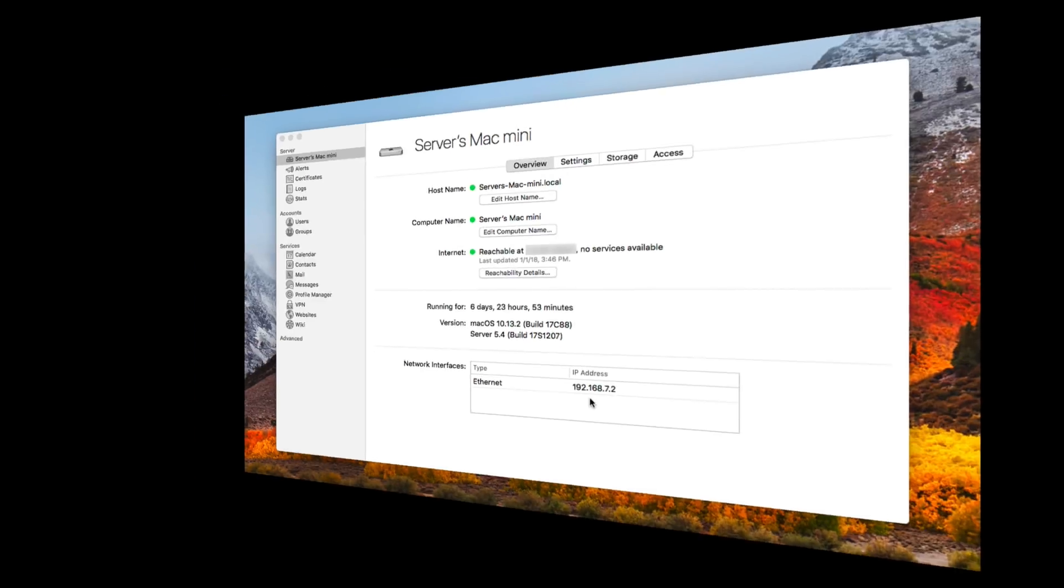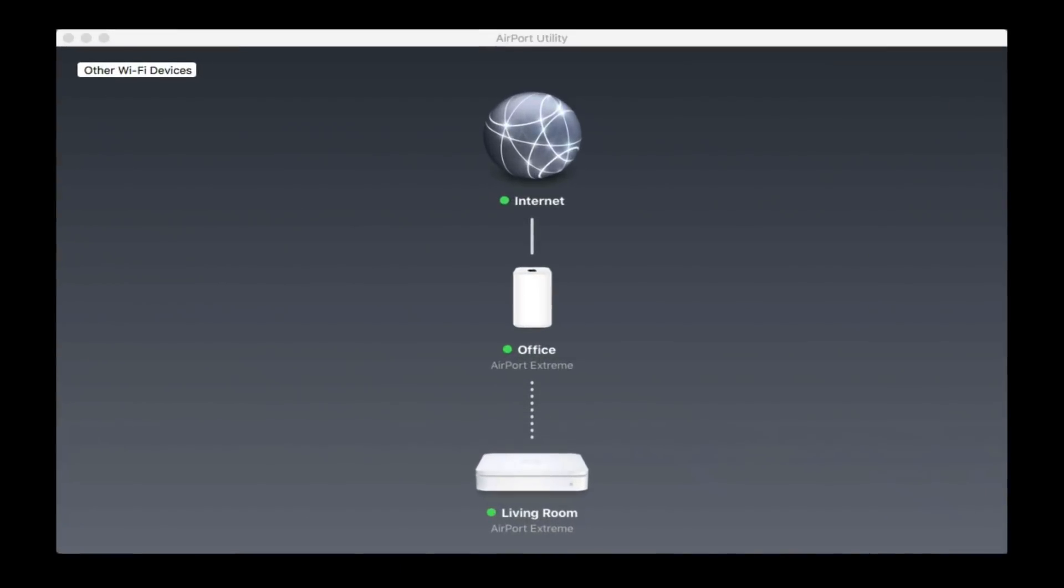I'm going to pull up the airport utility here. What I get is a diagram of my network and how everything is set up. So let me just cover this real quick. This internet area here, represented by the globe, you can see it's green and I've got that set up, is connected to my modem. This kind of represents my modem here.